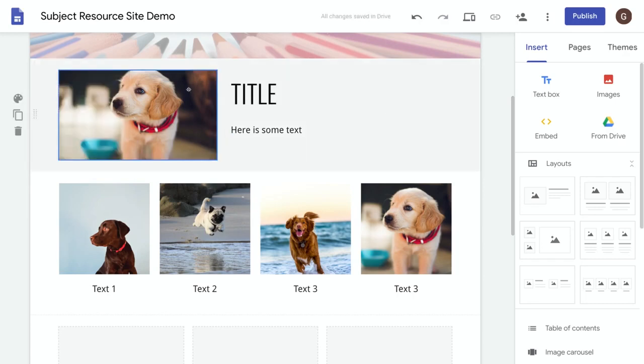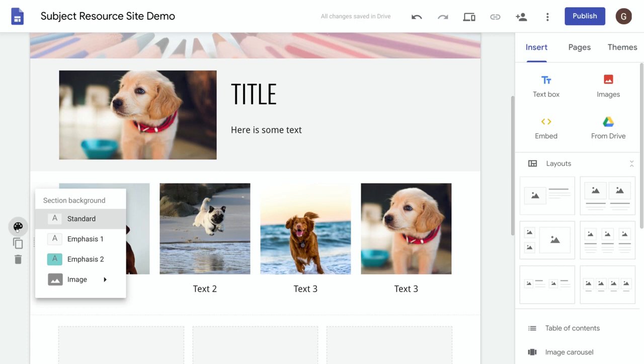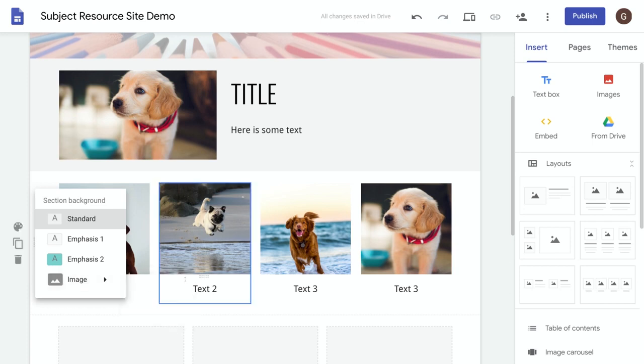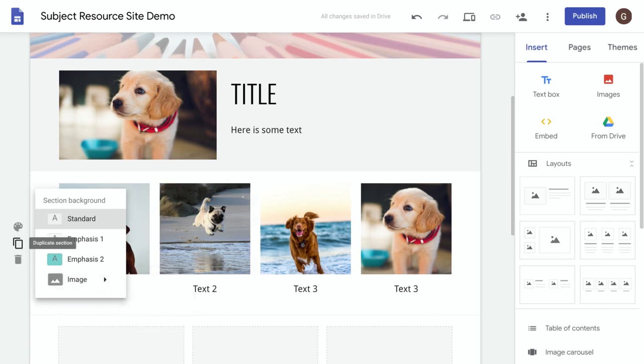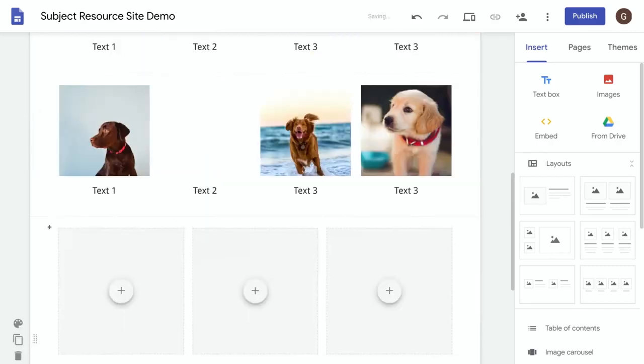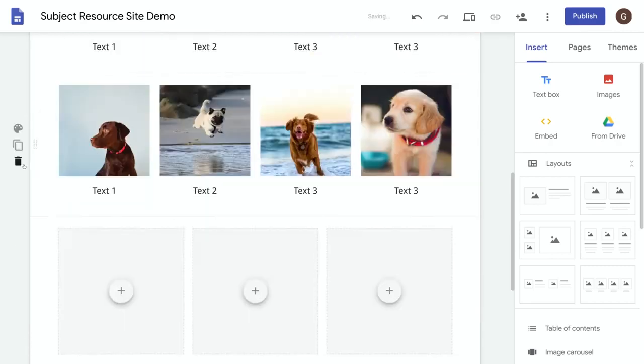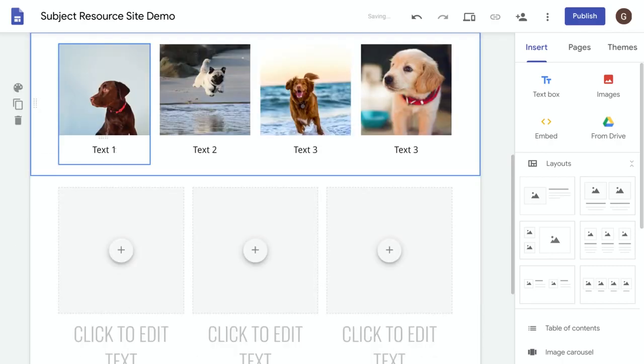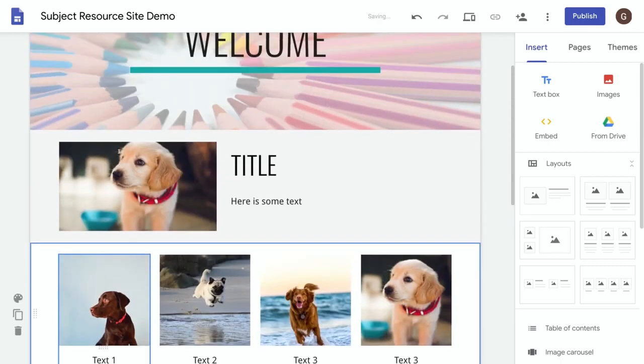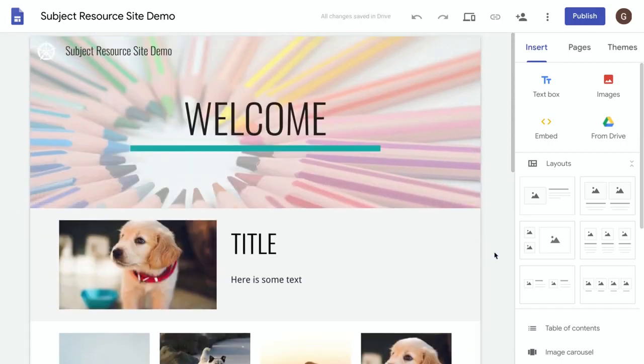And on this one if I wanted to I could upload an image as a background for this section. You can also use this menu to duplicate a section and delete a section. Well that's it for this video. In the next video we're going to take a look at pages and navigation in Google Sites.